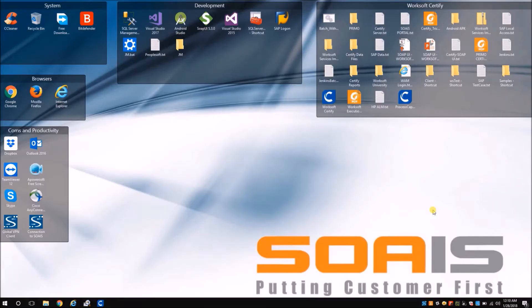Hello everyone, this is Avinash from SOAS. Today in this video we will see a use case to use the set attributes action from WorkSoft Certify's web interface.